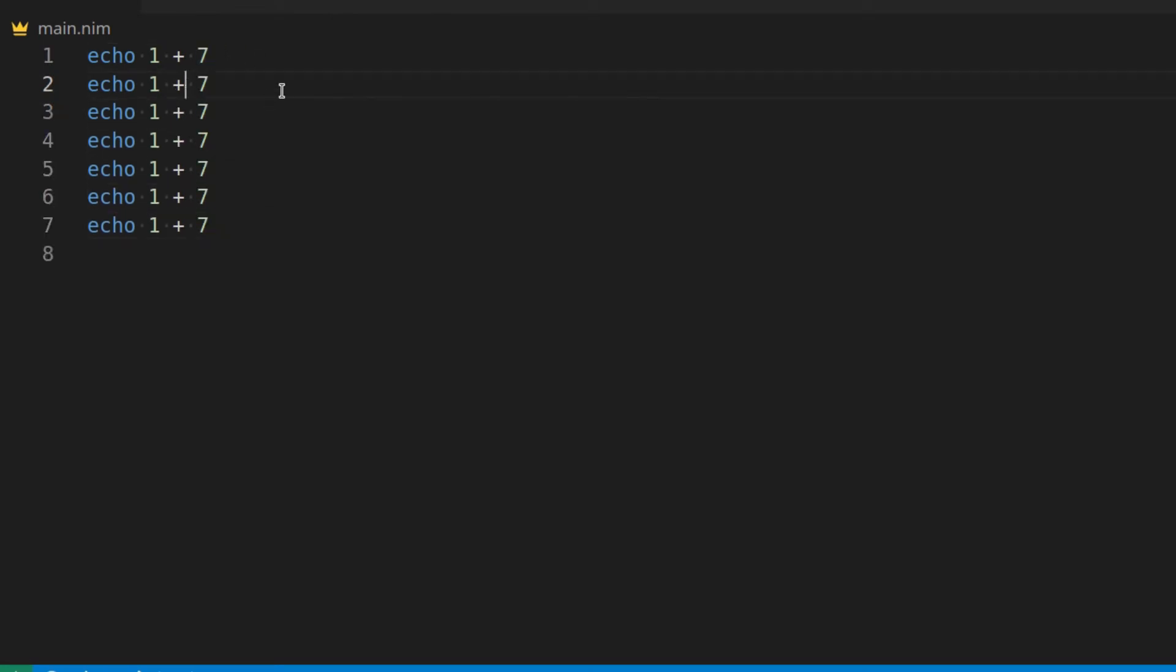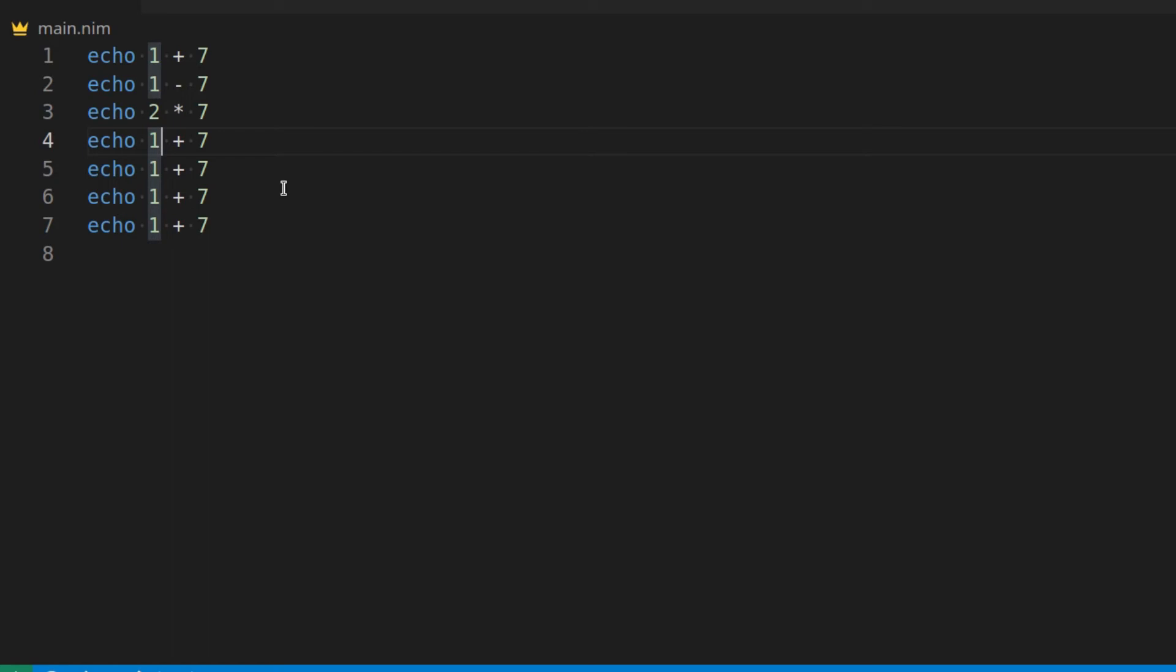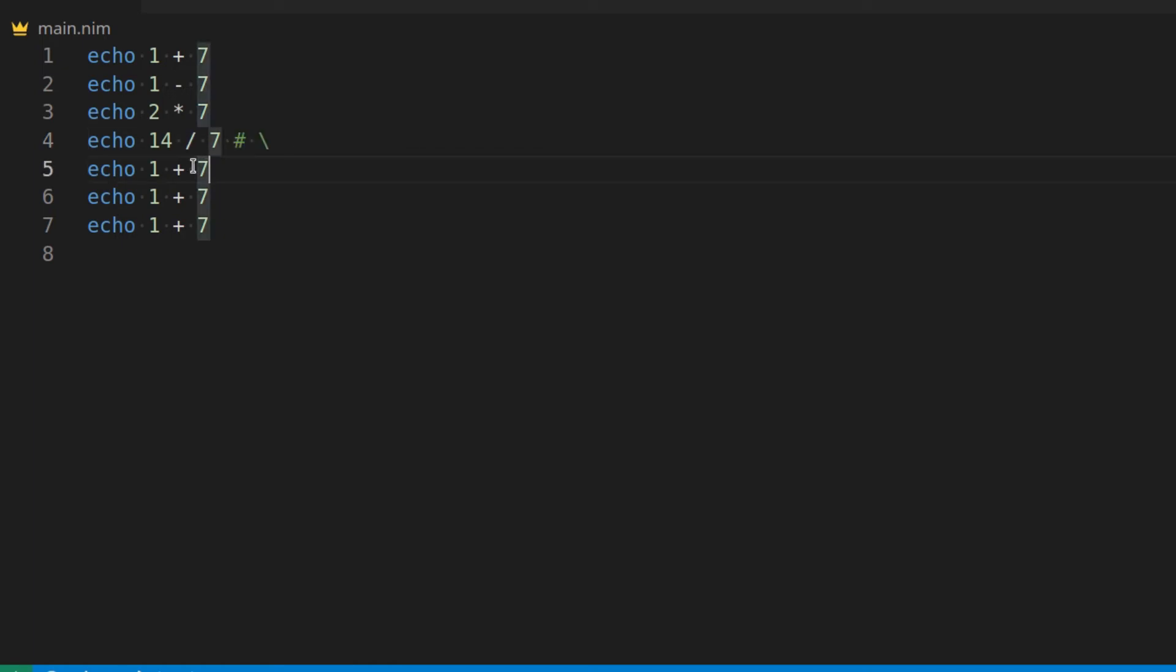Okay, so 1 plus 7, 1 minus 7, 1 times 7, or actually let's go here and say 2 times 7 just to get a different value, times is represented with an asterisk. And let's go 14 divided by 7, which is represented with a forward slash. Take note, a forward slash is not the same as a backward slash, a backslash there, not the same as a forward slash.